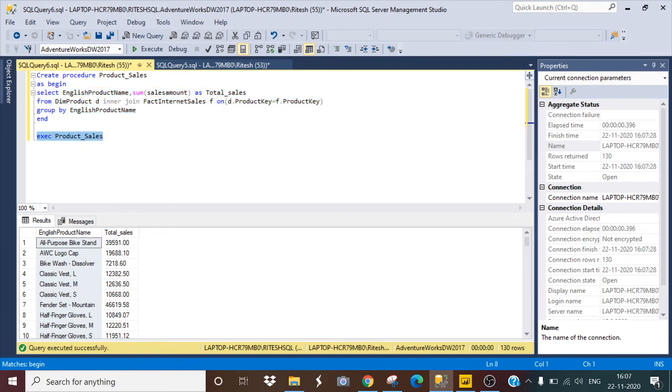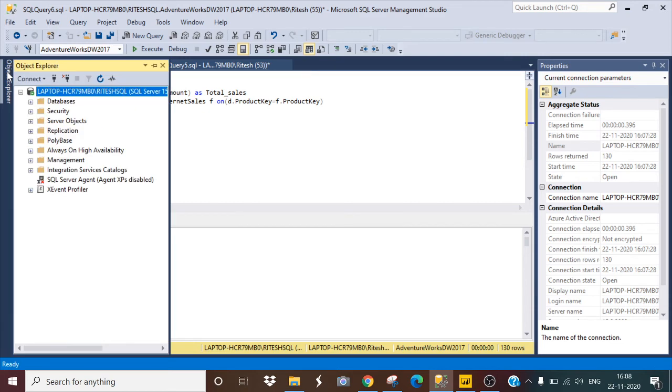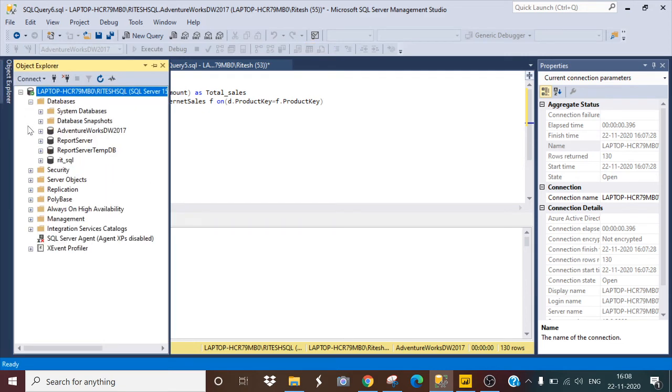This is like my saved code, and I will show you where it is saved in my Object Explorer.